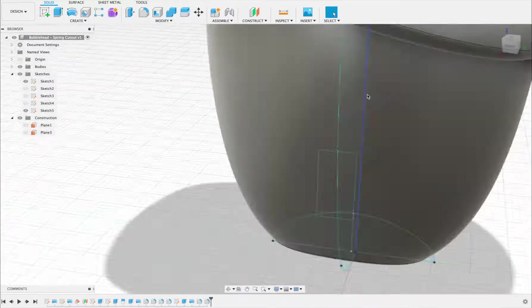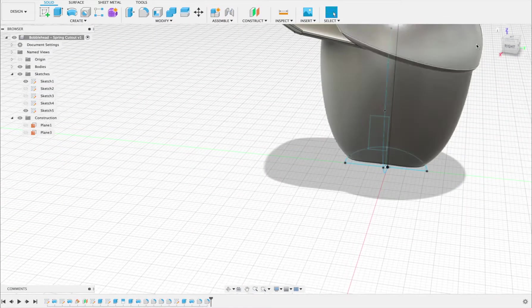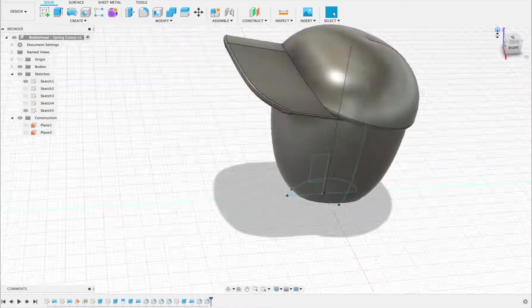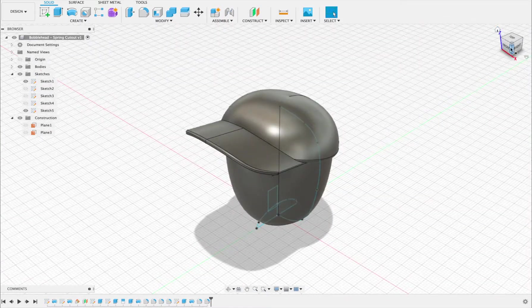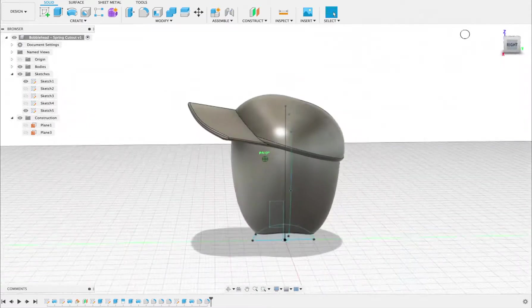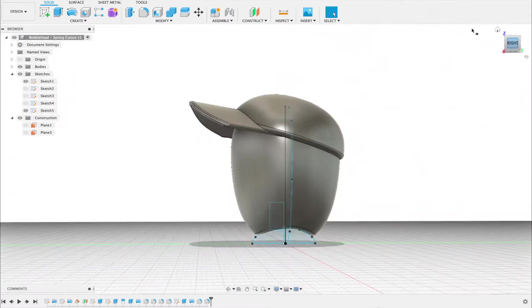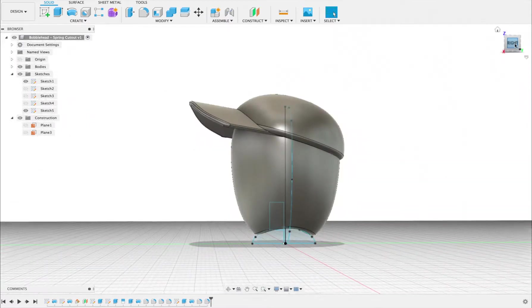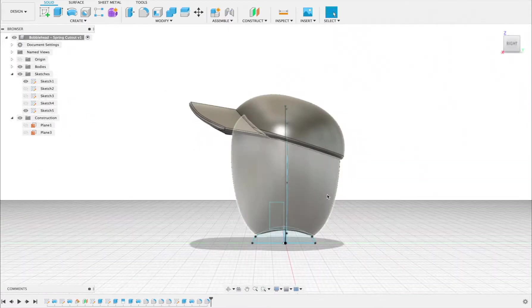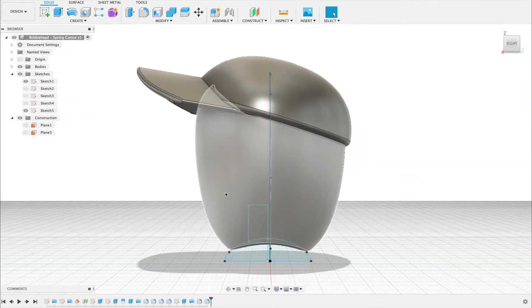That just gives that a nice smooth edge so this bobblehead will feel nice if you pick it up by the bottom of the head. All right, so we are almost done and if I went to the right view again, zoomed in.